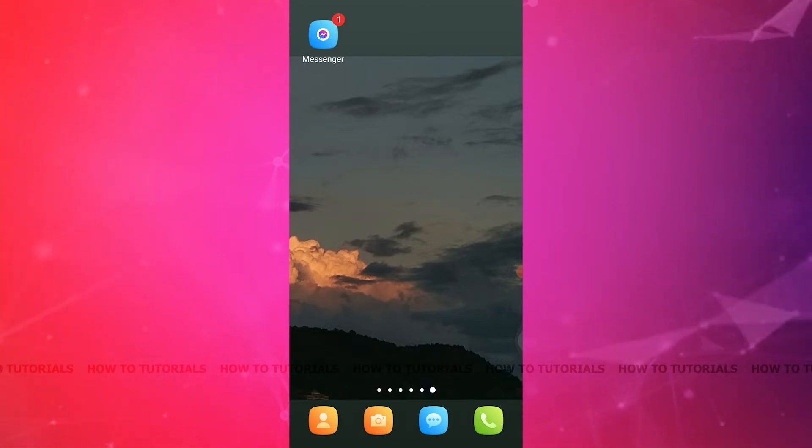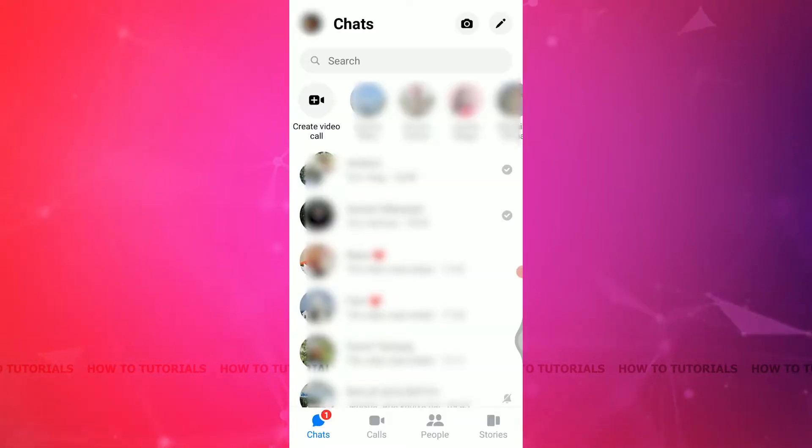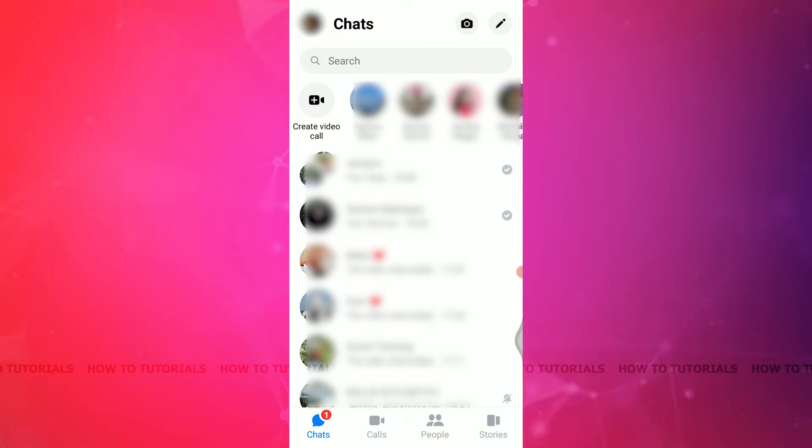First of all, open the messenger app on your phone and log into your account. When you're done logging in, choose the chat where you want to pin the message. I'm going to choose this one.